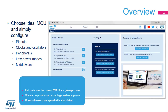The STM32CubeMX application helps developers using STM32 microcontrollers through a user interface that guides the initial configuration of a firmware project. It provides the means to configure PIN assignments, the clock tree, integrated peripherals, and simulate the power consumption of the resulting project. It uses a rich library of data from the STM32 microcontroller portfolio.